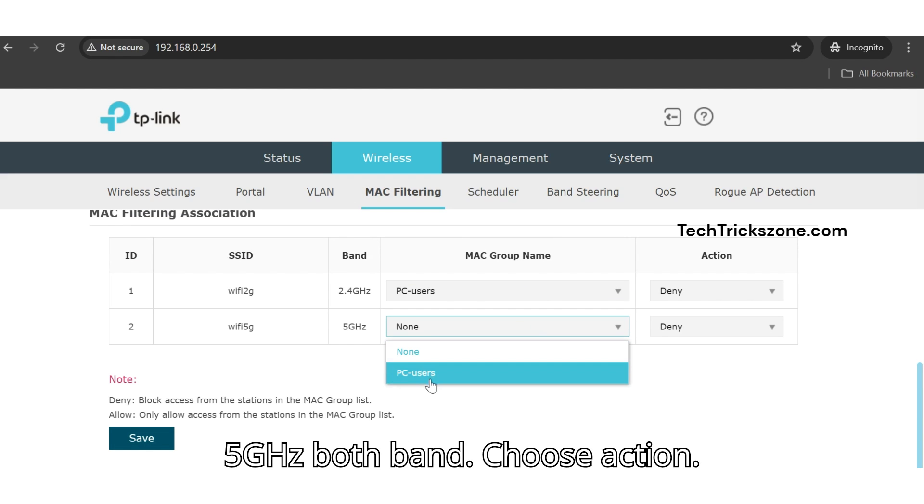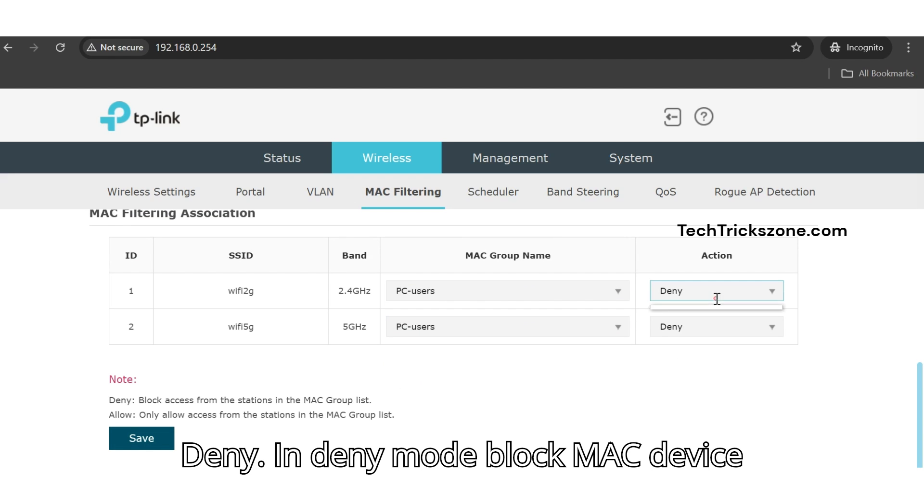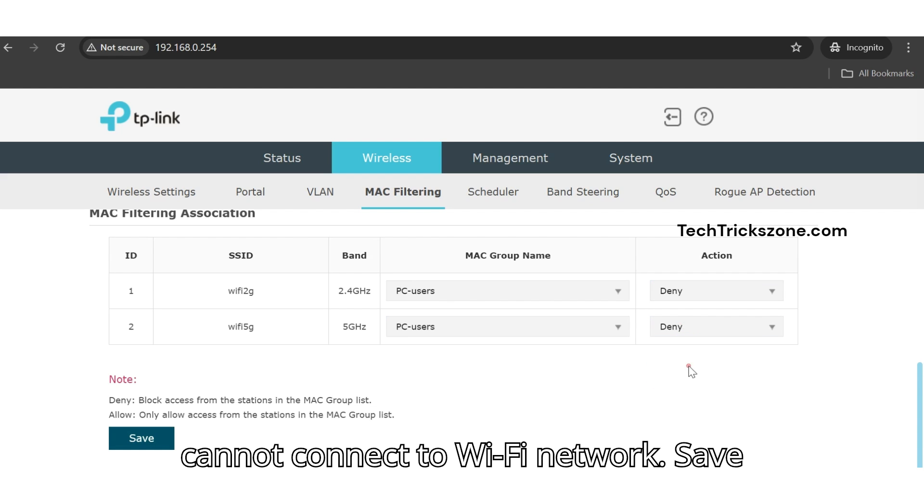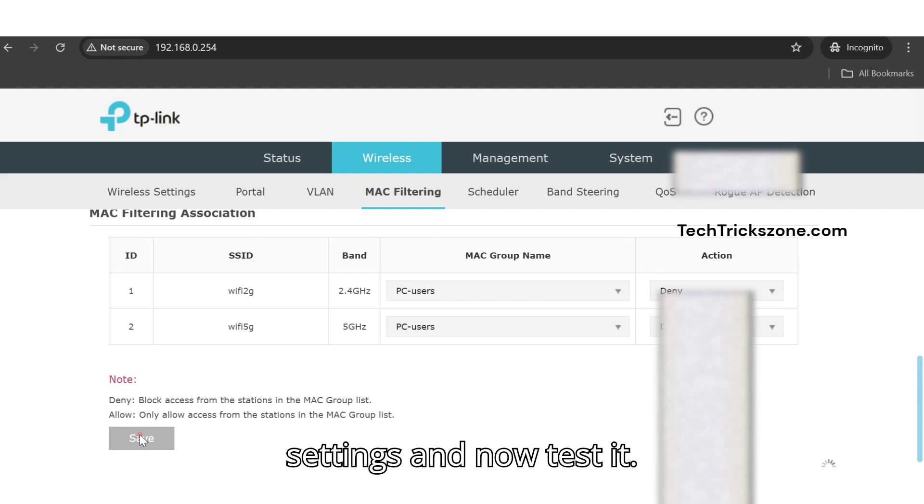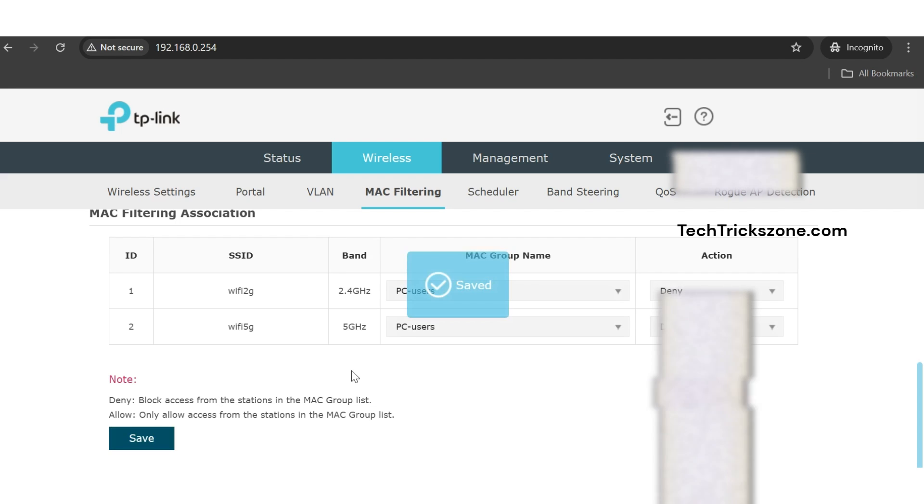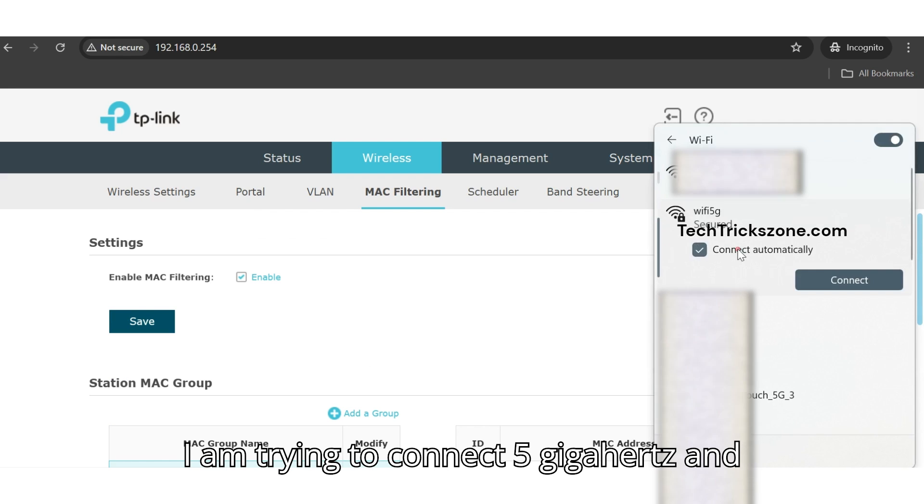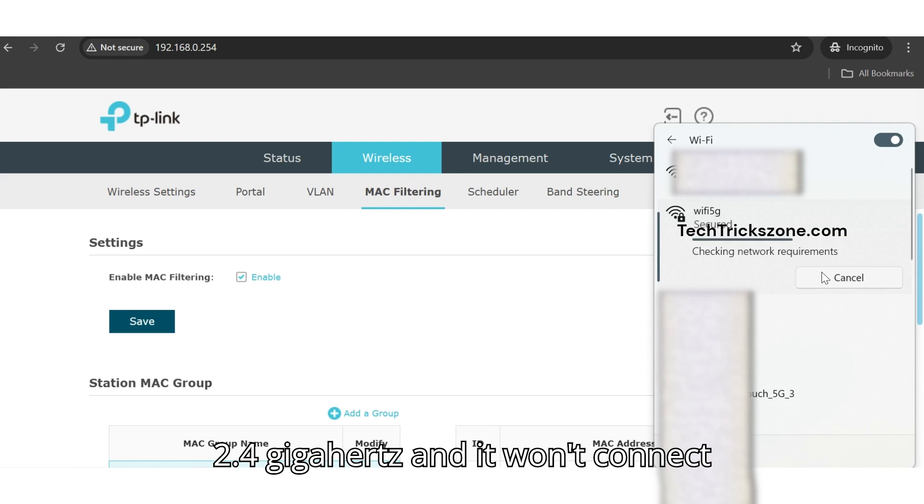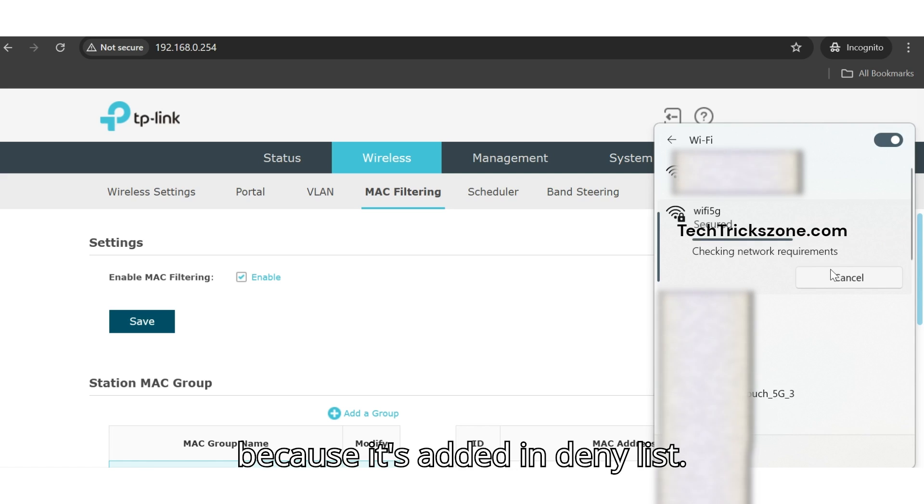Choose Action: Deny. In deny mode, blocked MAC devices cannot connect to the Wi-Fi network. Save settings and now test it. I'm trying to connect to 5 GHz and 2.4 GHz and it won't connect because it's added to the deny list.